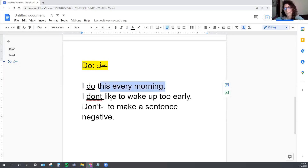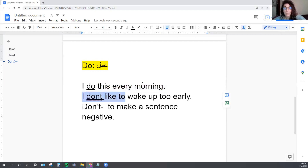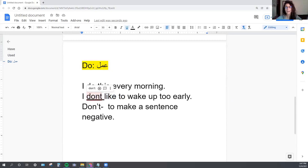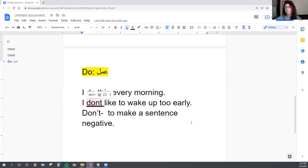So the Arabic word for 'do' that you learned works on the first sentence, but not the second. For the second sentence, to make it negative in Arabic, you would just use 'ma,' which means 'I do not,' simply to make the sentence negative.